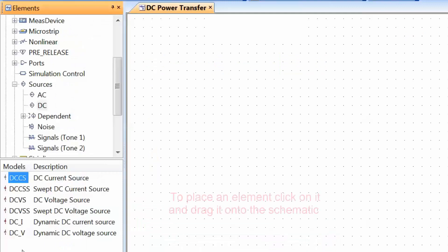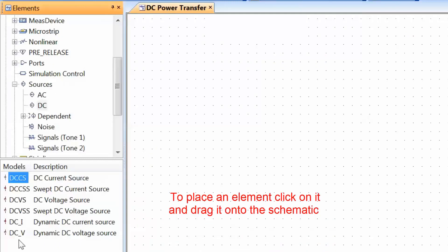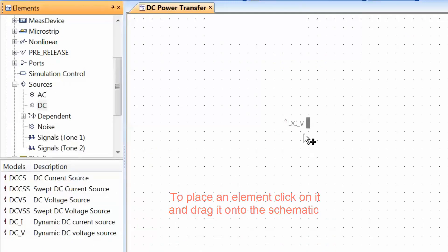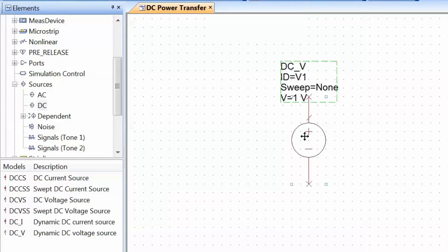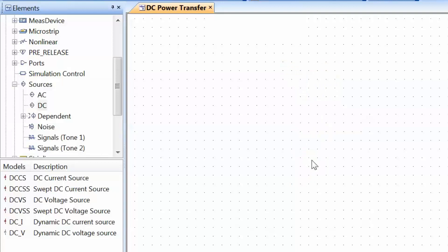To place any of these elements on the schematic, we just click on the element of interest and drag it onto the schematic, then release the mouse button and click to place. To remove the element, we simply click on it and press Delete.